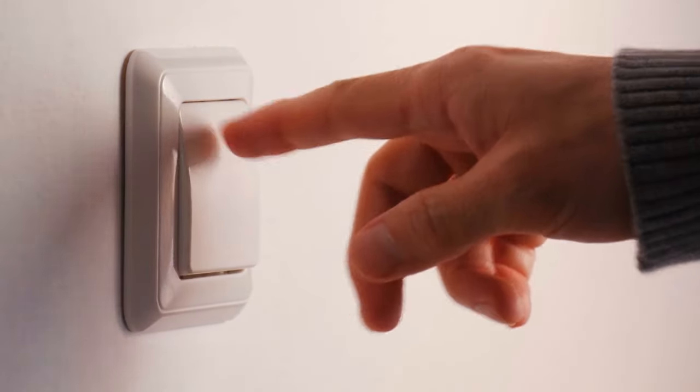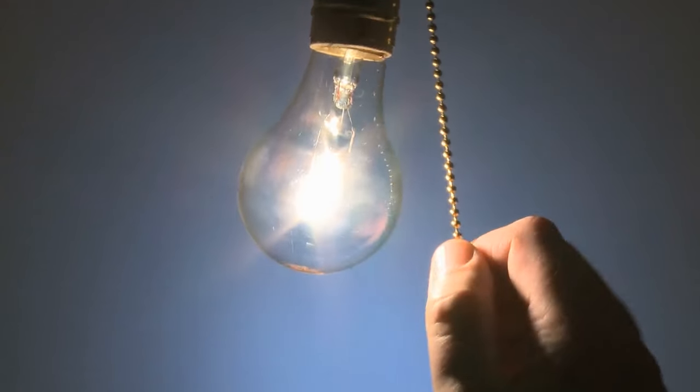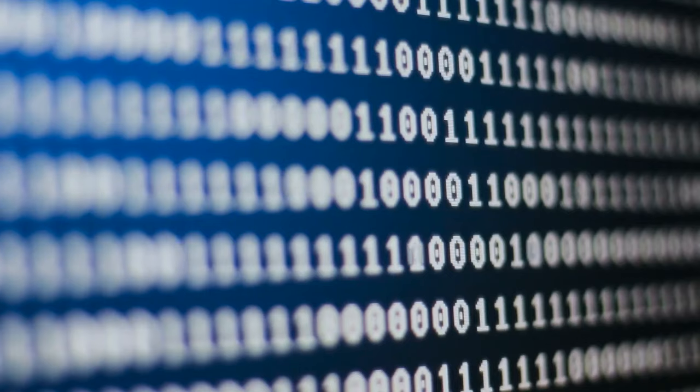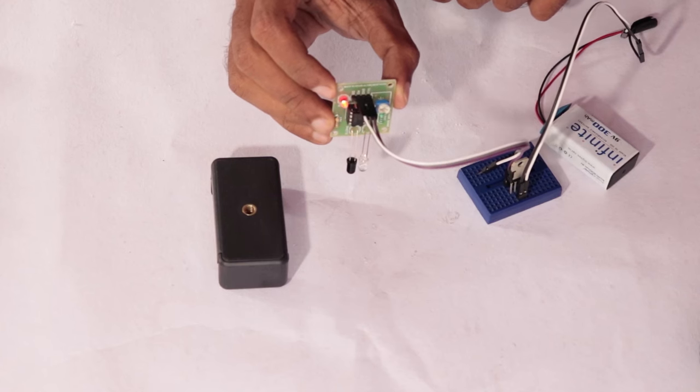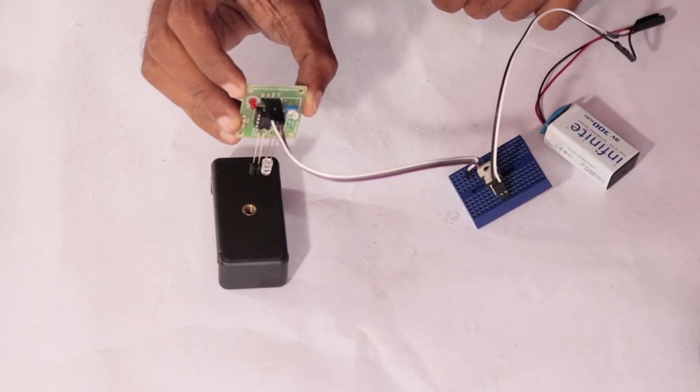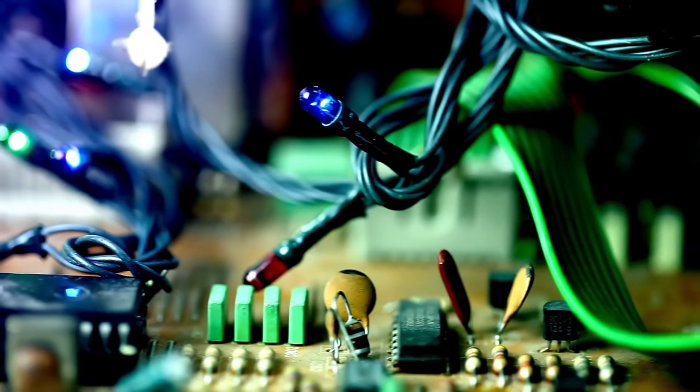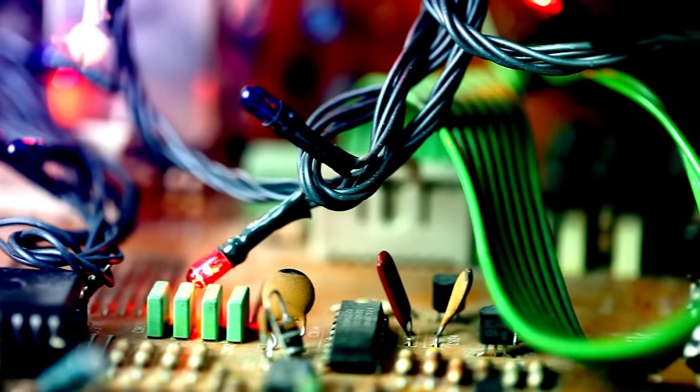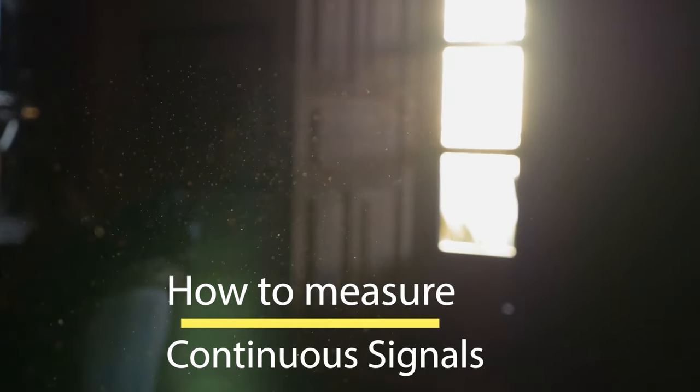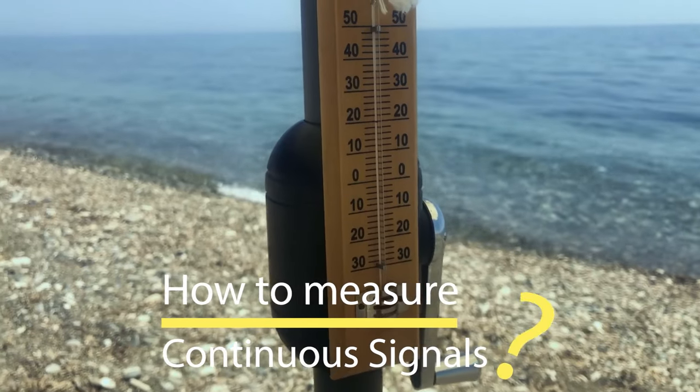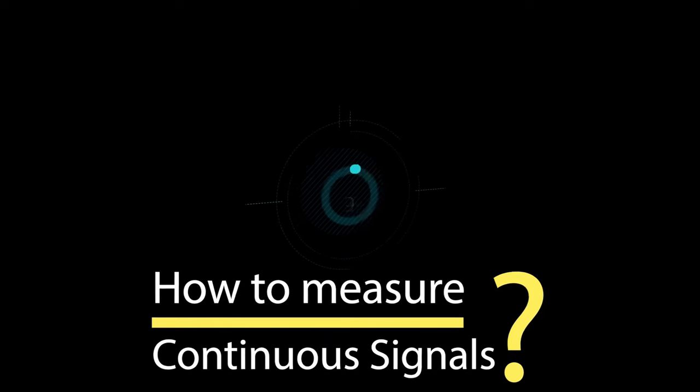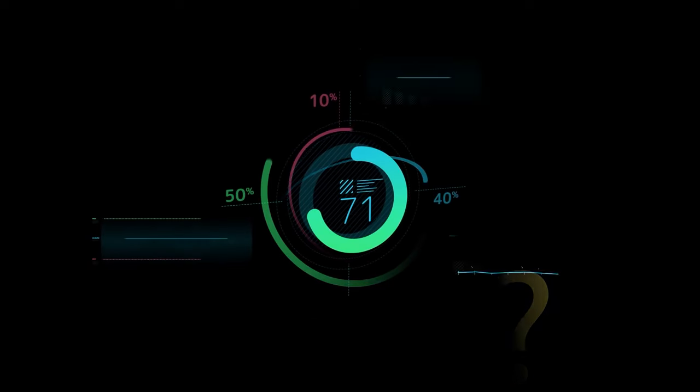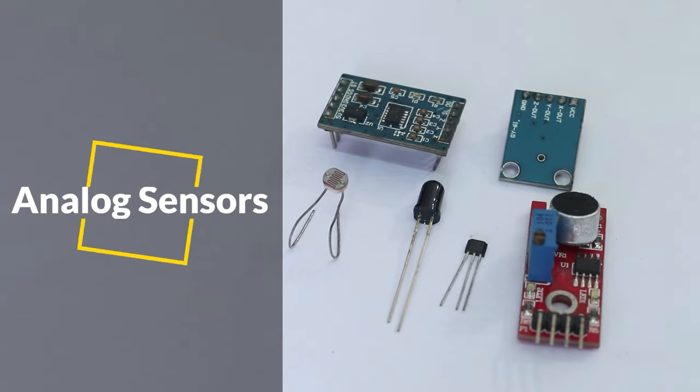Digital sensors are kind of like on-off switches. Either there is light or not. One or zero. True or false. But the world is not just zeros and ones, is it? What if you want to measure ambient light using LDR or temperature using temperature sensor? What if you want to measure values between zeros and ones? That's why we use analog sensors.